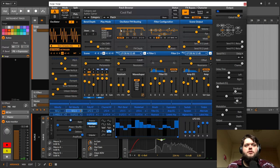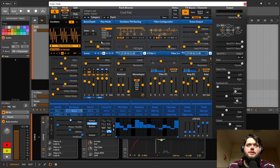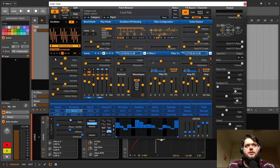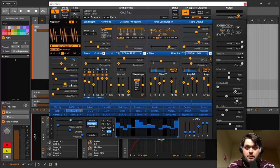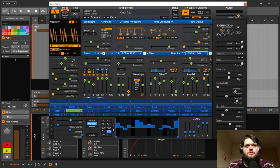Again, this is really simple. It's going through the filter once again, obviously. We've got a couple of things. So you can see here when something's got a blue line, that means I've been automating it, or using some modulation on it.